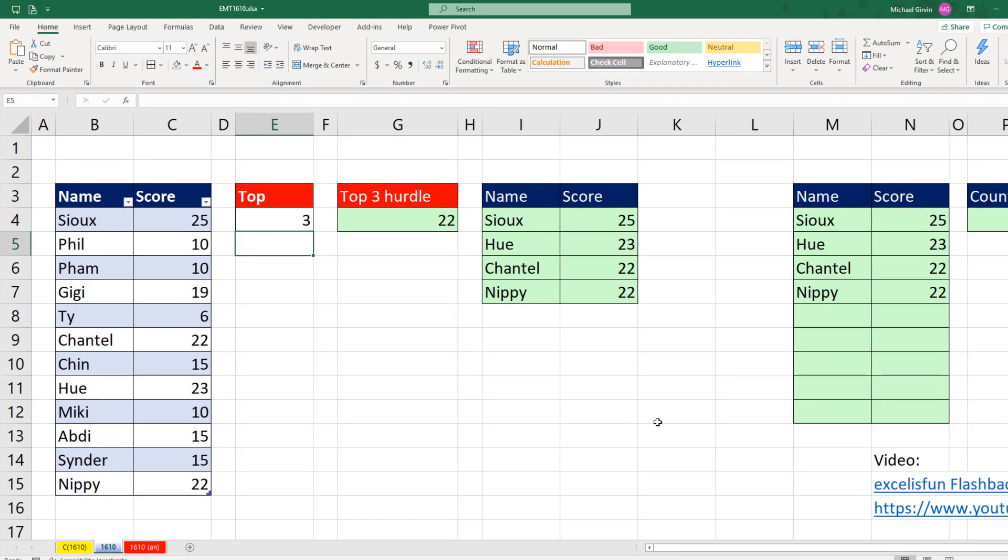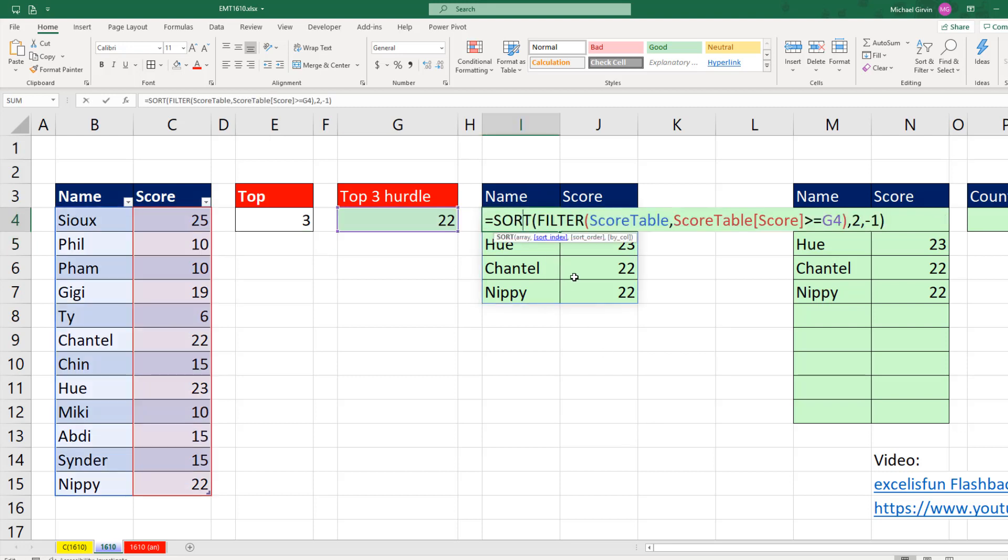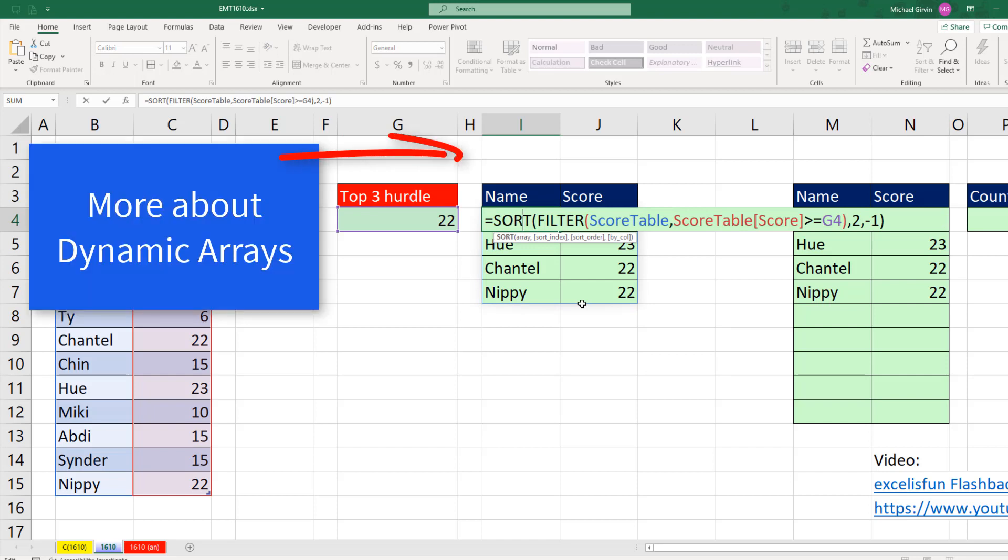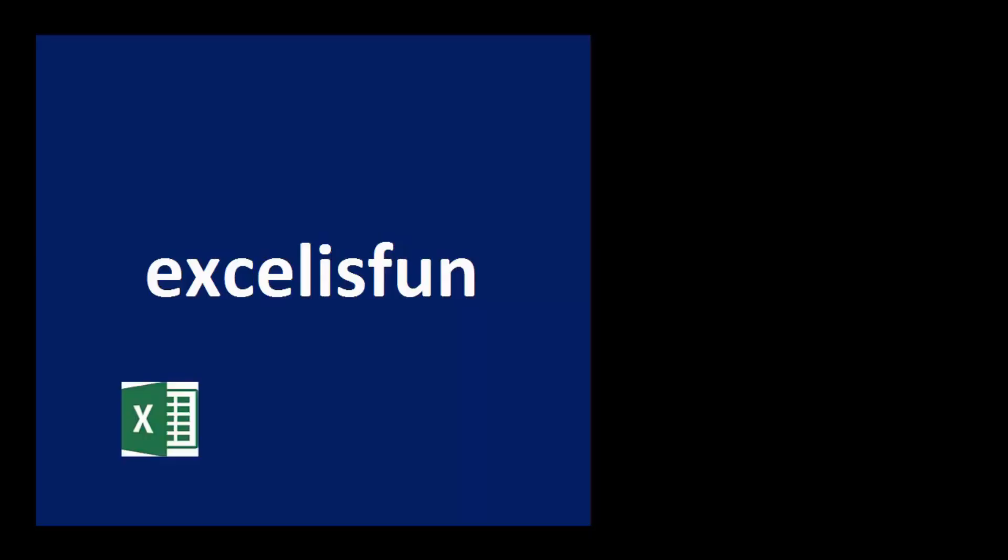All right. That was a little fun with top three or top five values with some conditional formatting using dynamic arrays. If you want to learn more about dynamic arrays, I have a comprehensive introductory video that teaches you all about these amazing new functions and the new Excel Calculation Engine.